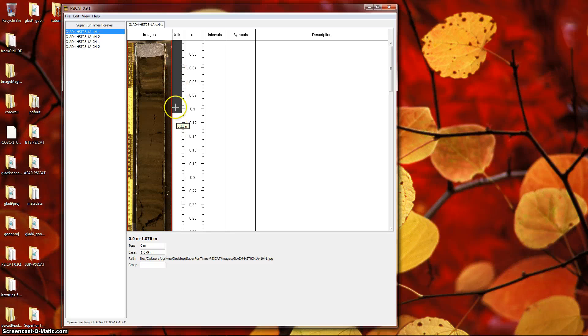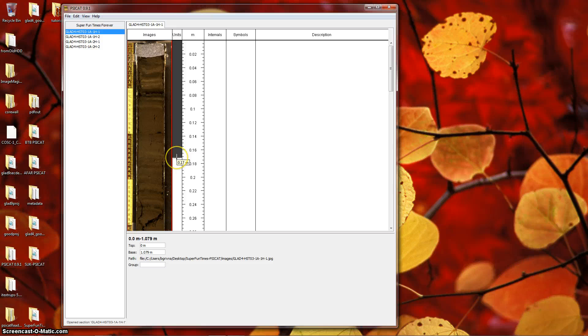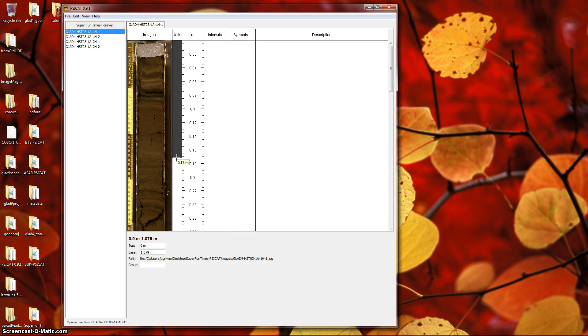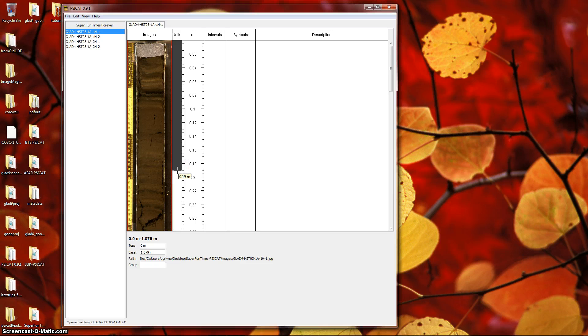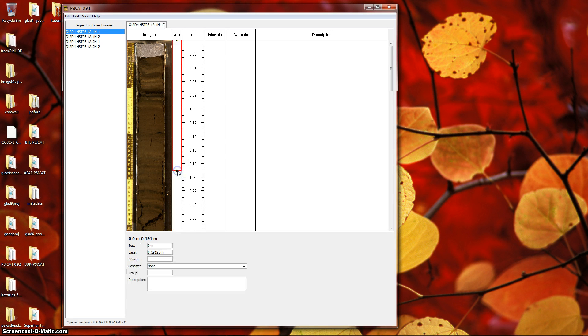As you move up and down, you'll see a darkened region following the mouse, between the top of the section and the mouse location. If you click, a unit of that length will be created. Do so now.